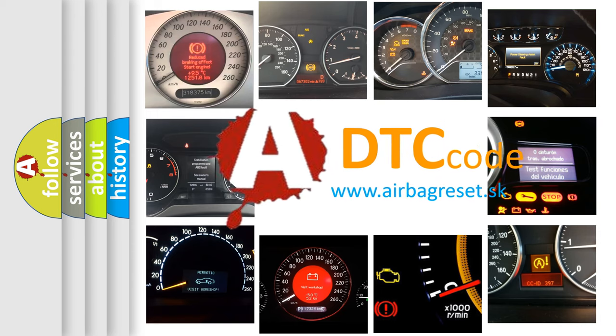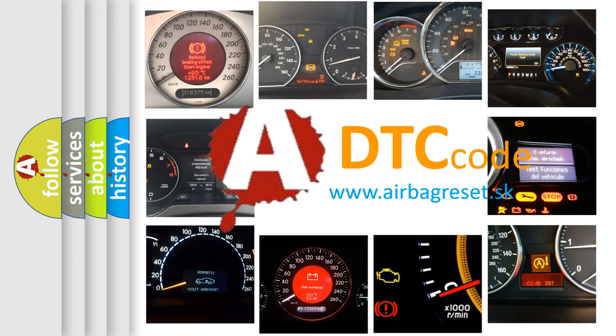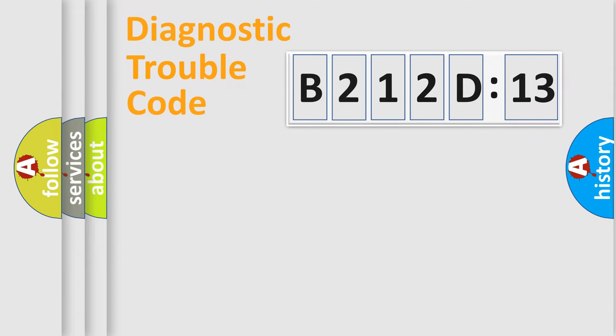What does B212D13 mean, or how to correct this fault? Today we will find answers to these questions together. Let's do this.